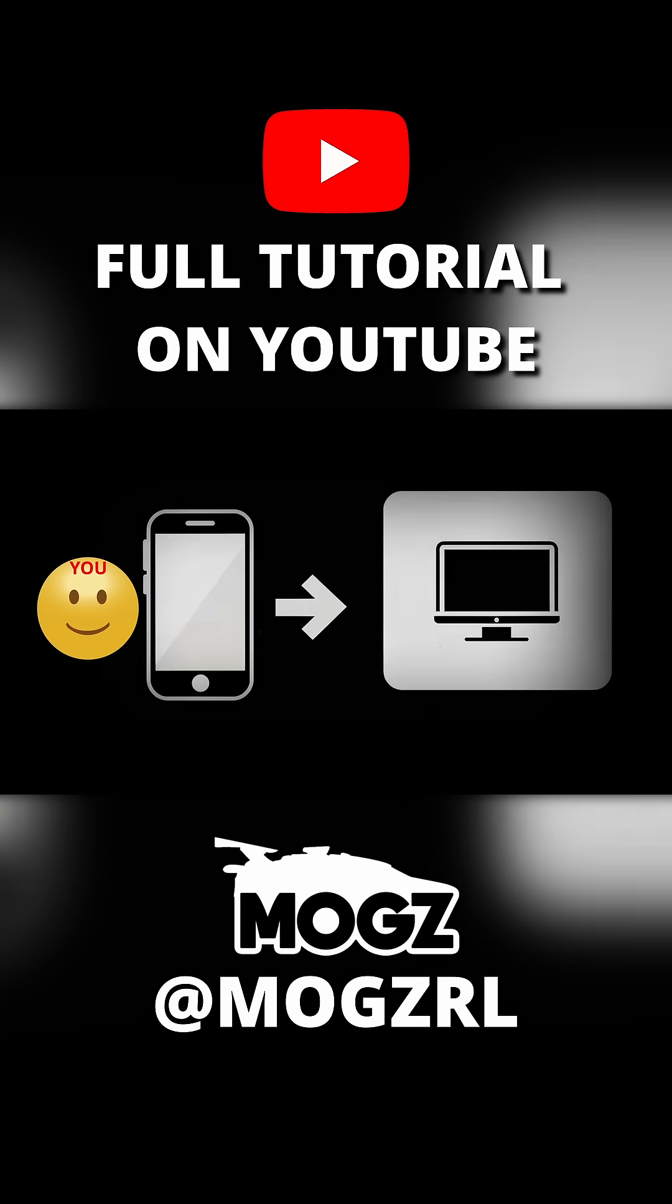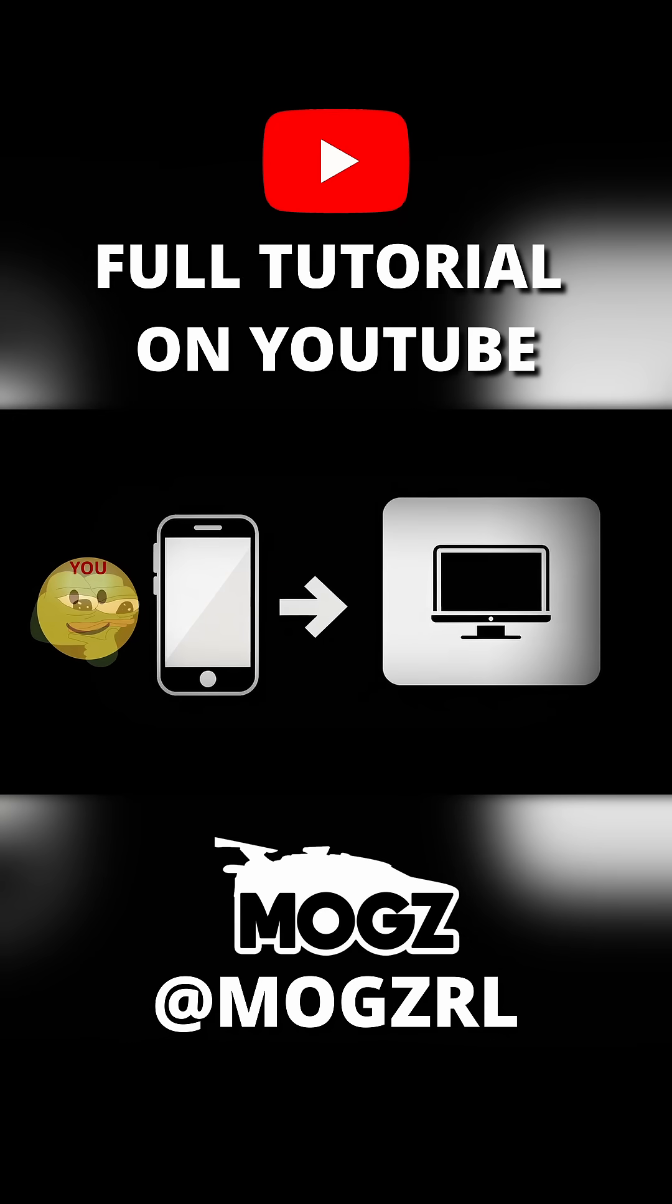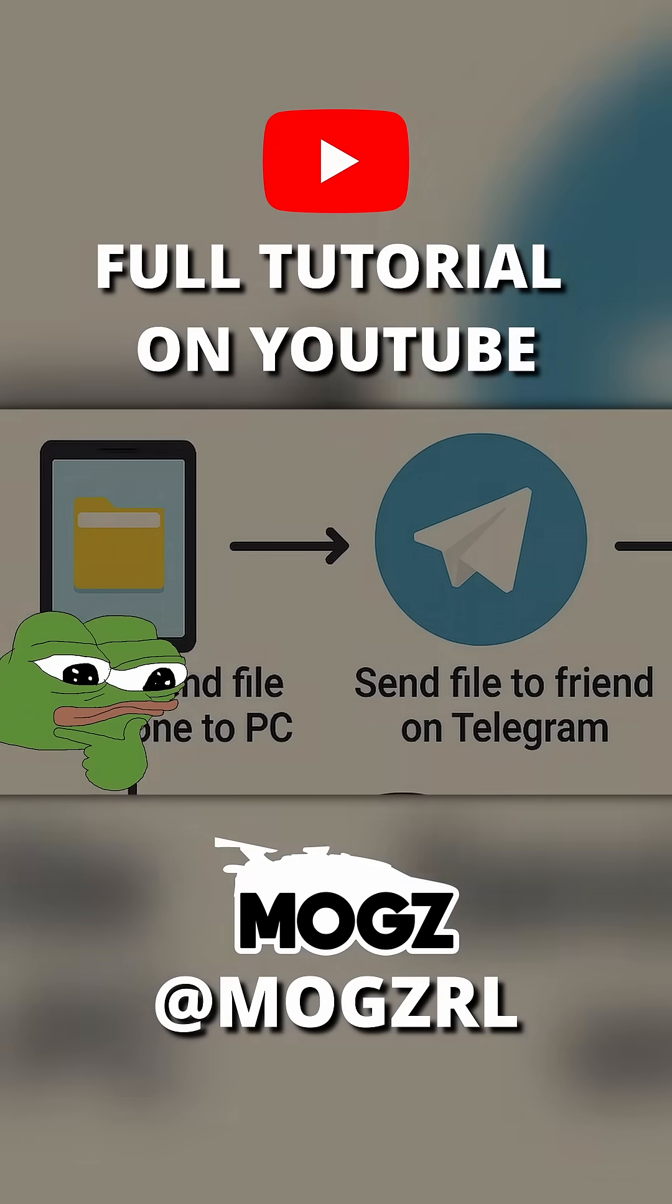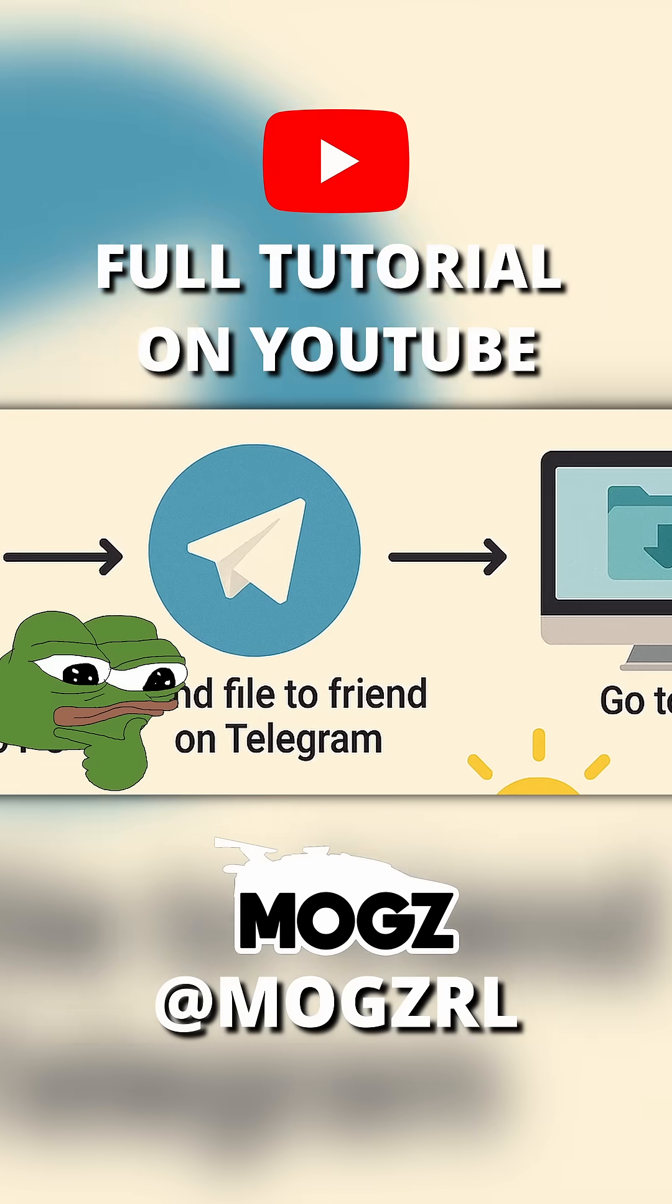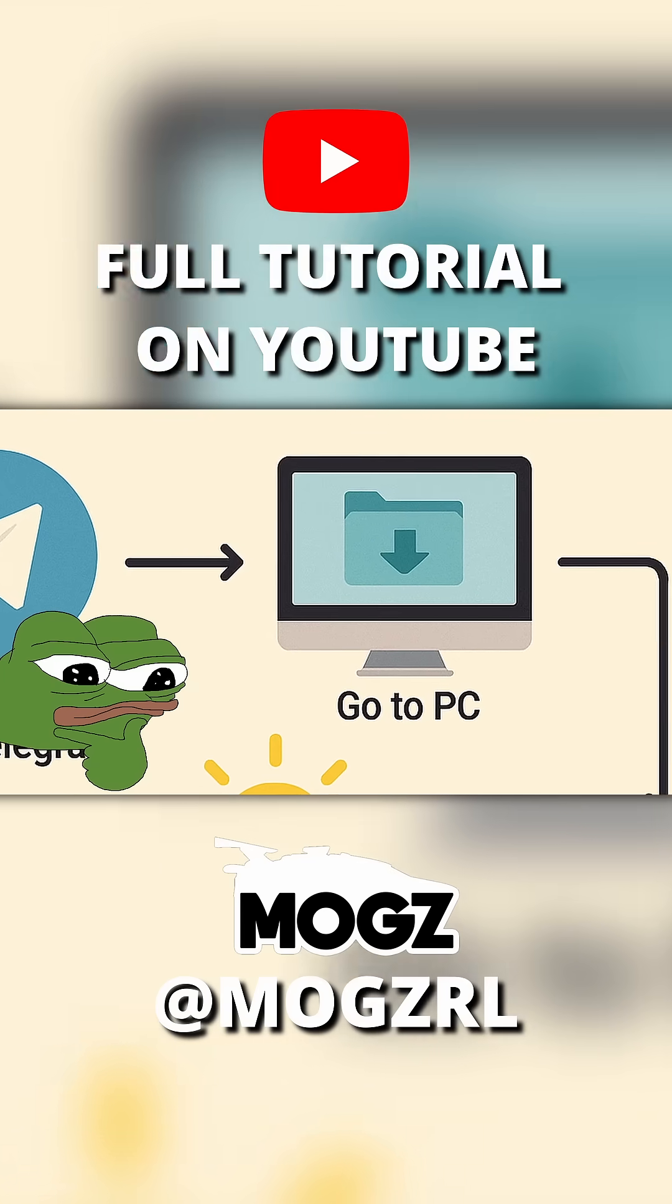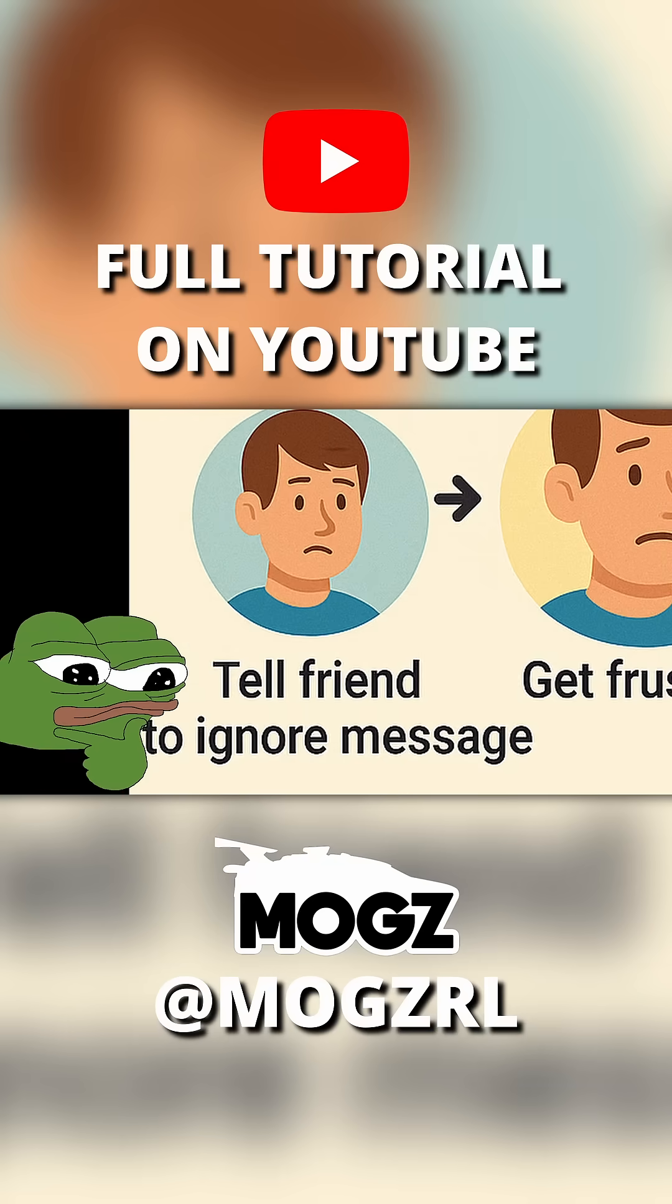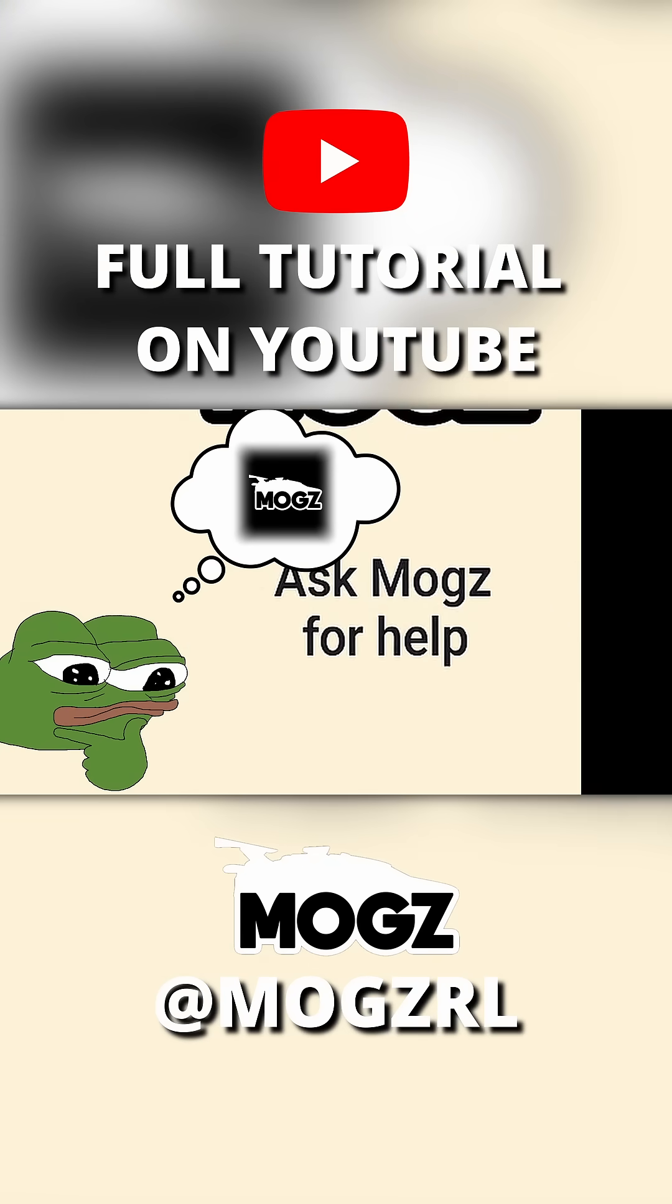Or you were trying to send a file from your phone to your PC and you just couldn't figure out how to do it without first sending it to your friend on Telegram and then going to your PC and downloading it and then saying, don't worry, I'm just sending it to myself, and you thought, I bet Mogz can help.